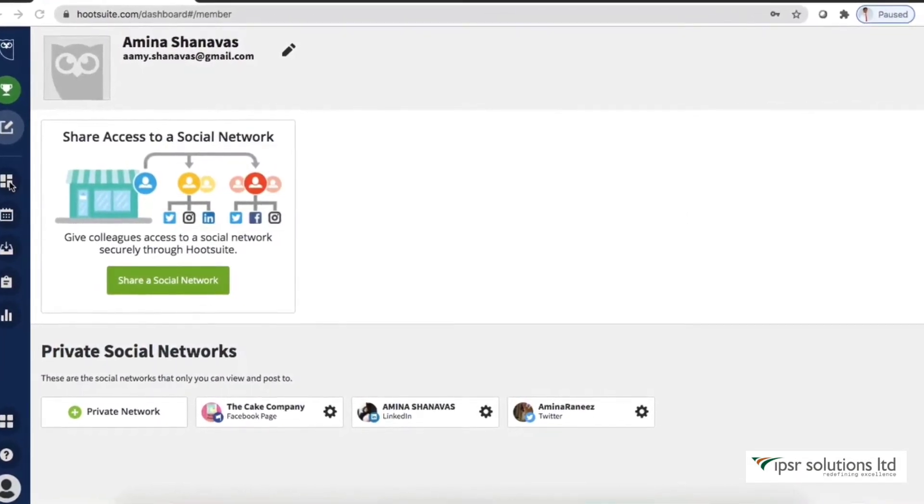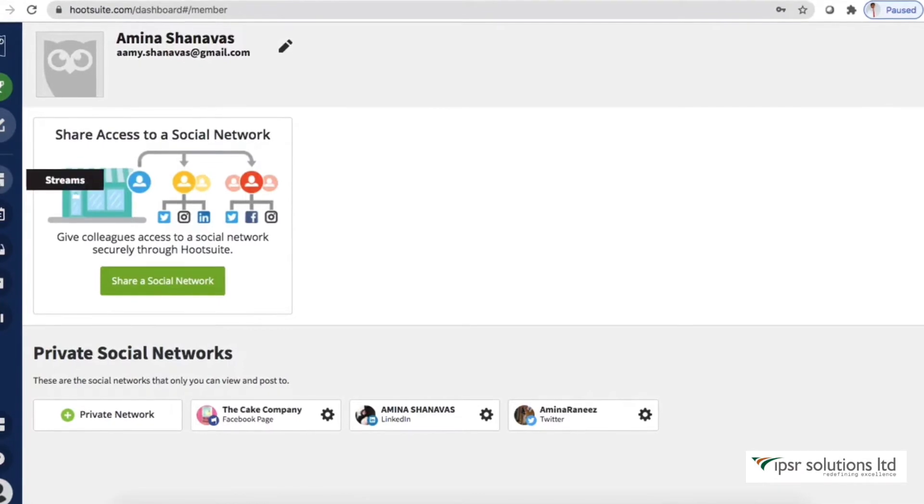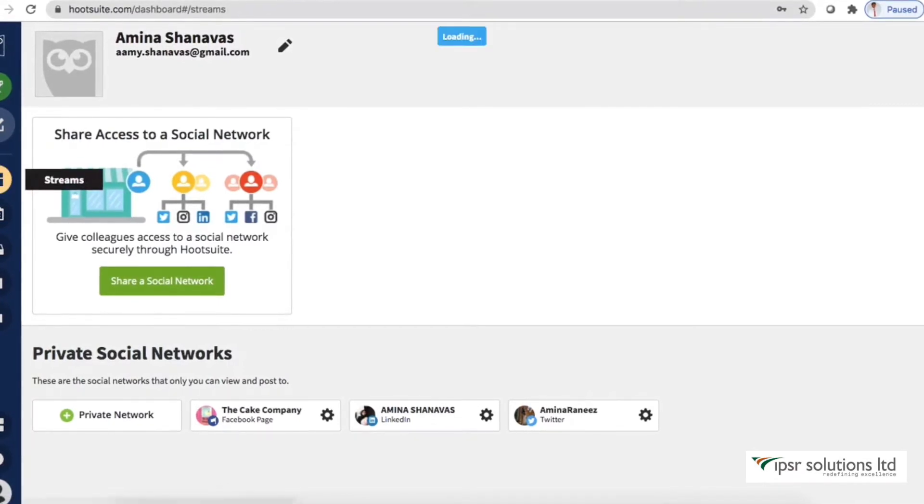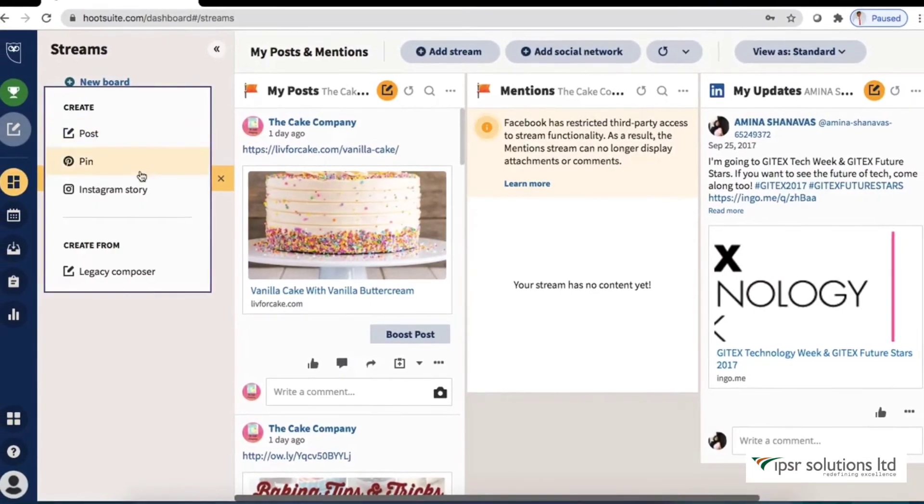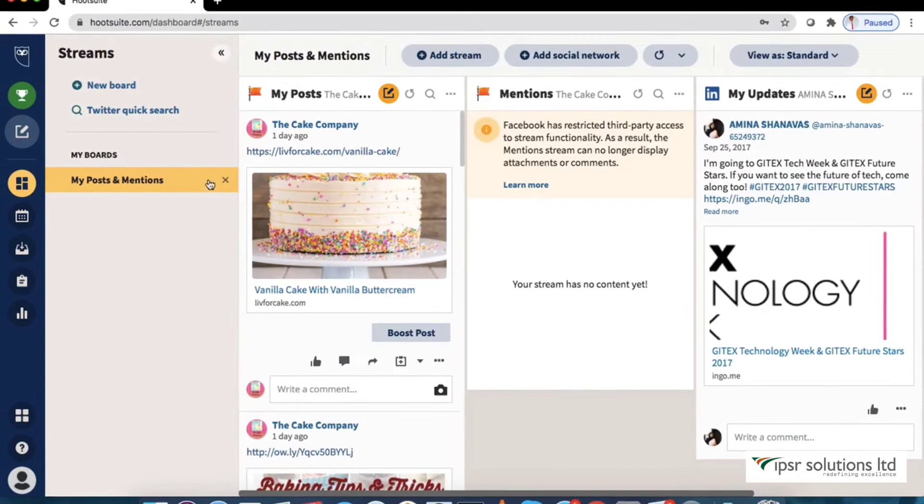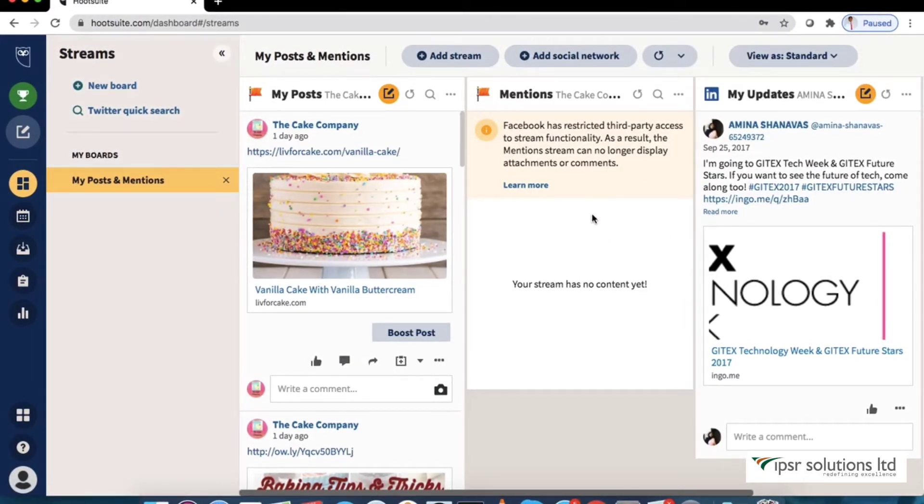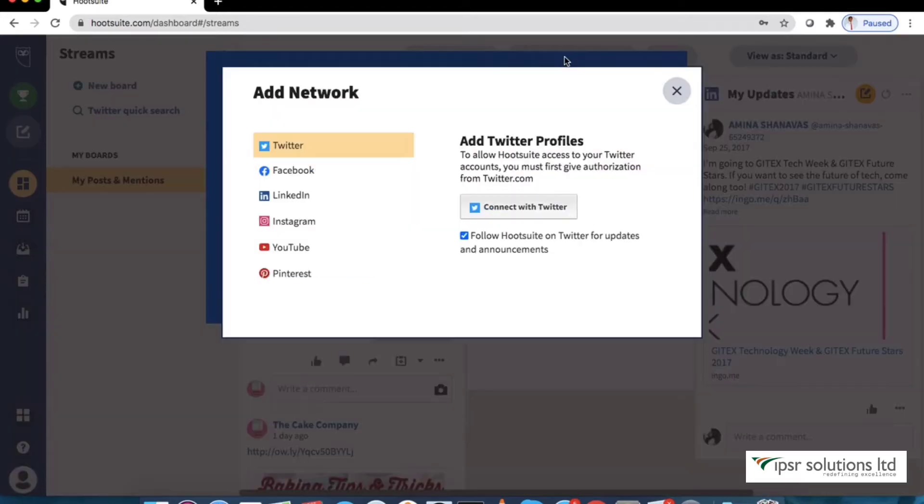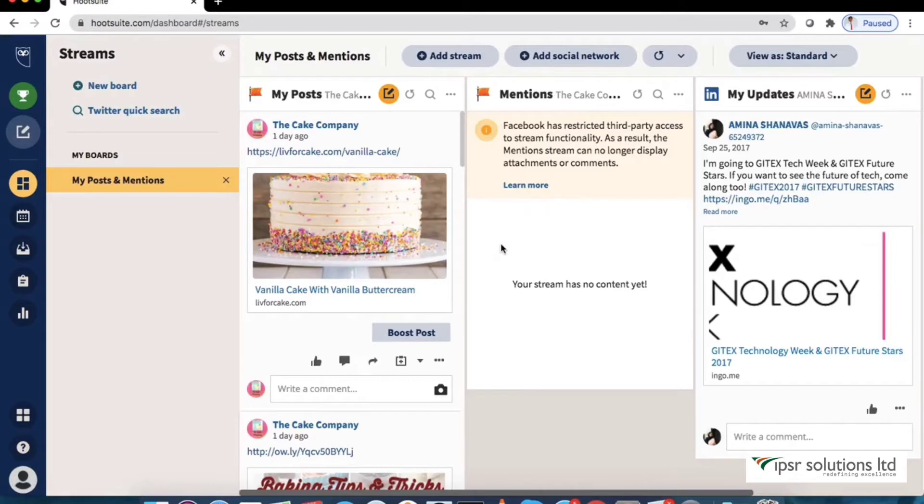To get back to the dashboard, click on the streams button in the navigation toolbar. You can also add additional networks by going to the streams tab by clicking add social network. You may add additional accounts from here if you want.